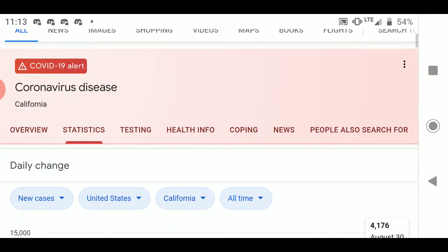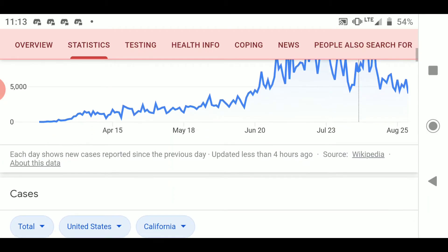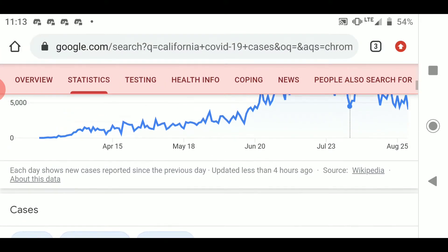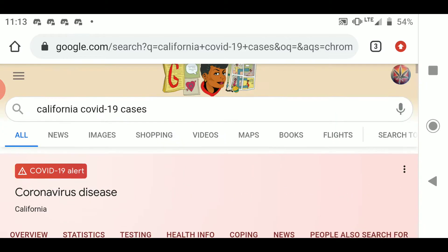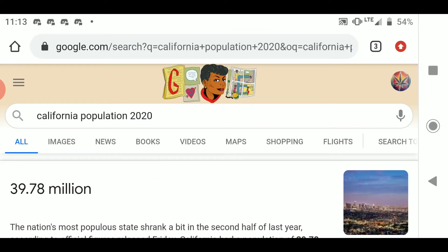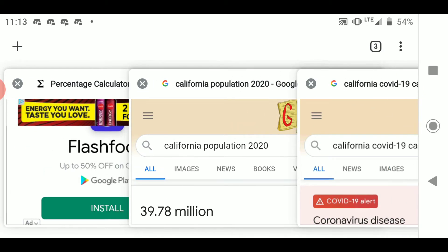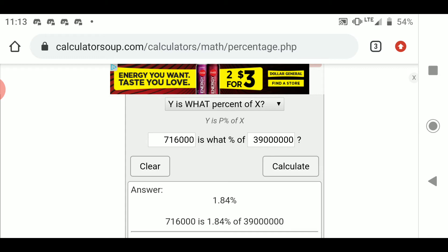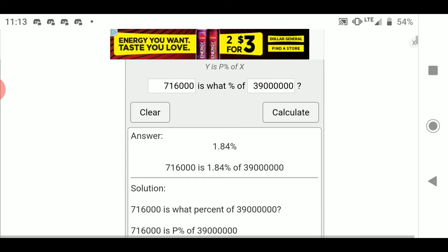So we're going to look at California. As of today, California has 716,000 cases. We're going to look up the population, which is almost 40 million — we'll round down to 39 million just for the sake of this demonstration. Then go to your percentage calculator and find out what 716,000 is as a percent of 39 million.